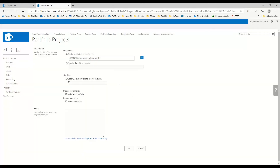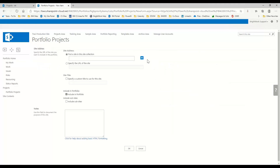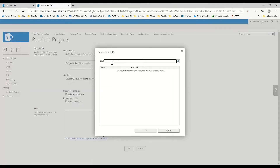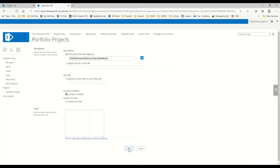Here I can specify a title for how this project will show up in my reporting. I also want to make sure I include this in my portfolio, and I can add any notes. I'll click OK. Now that project has been added to the portfolio. Let's add another one — add new — and this one we want to do our website rebuild. Same options apply, and I'll click OK.